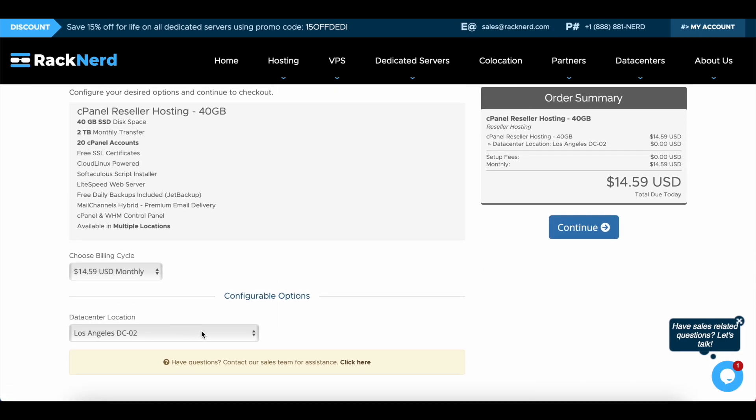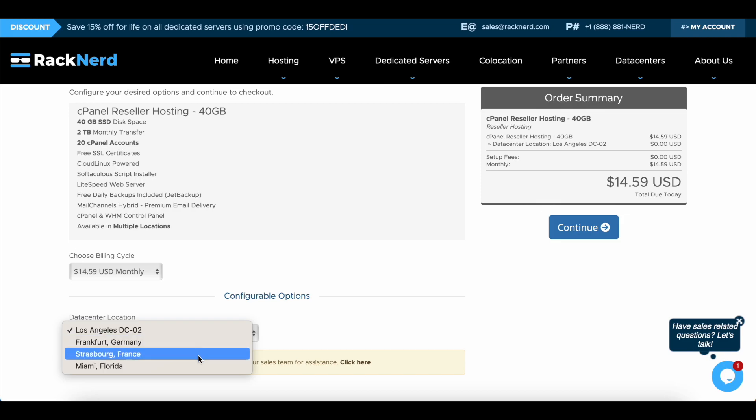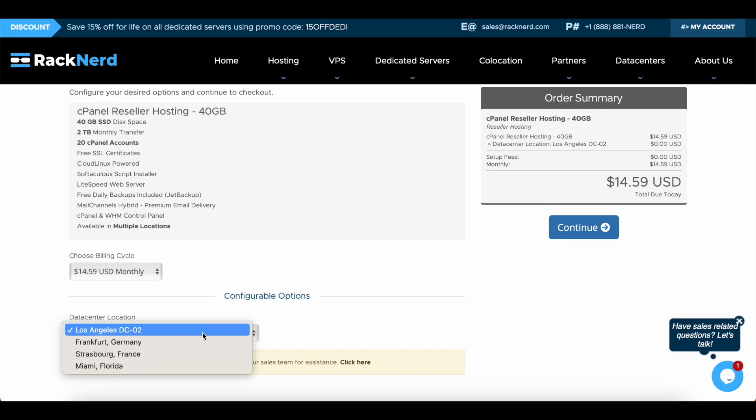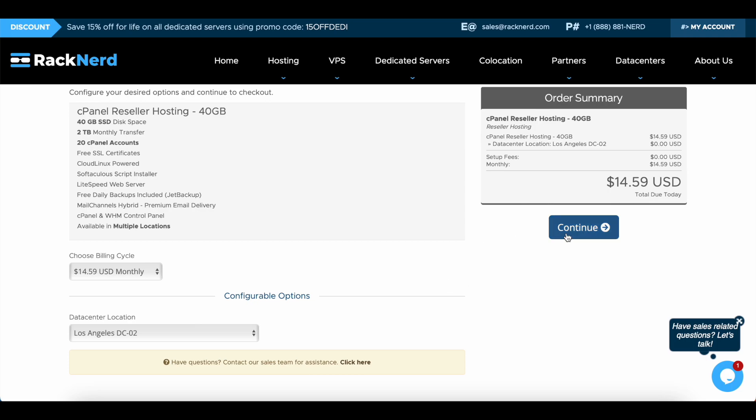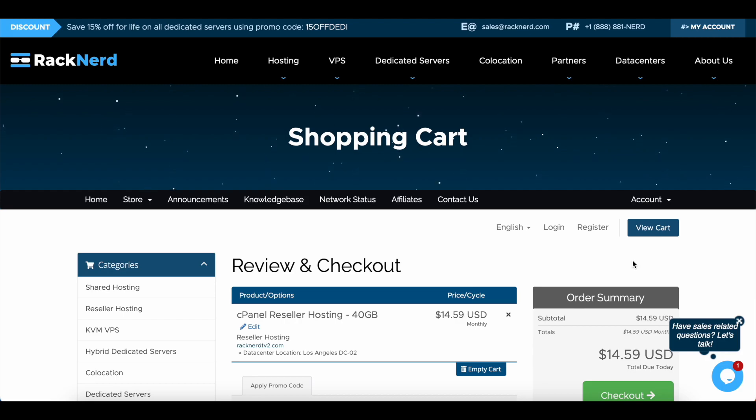And you'll see here that you've got a data center location. Now RackNerd offers them in Germany, France, Florida, and also Los Angeles, so depending where your customers are, you can select the appropriate location. And then we just click continue and you would fill out all your details, but like I said I've already created an account here so I'm going to log in.